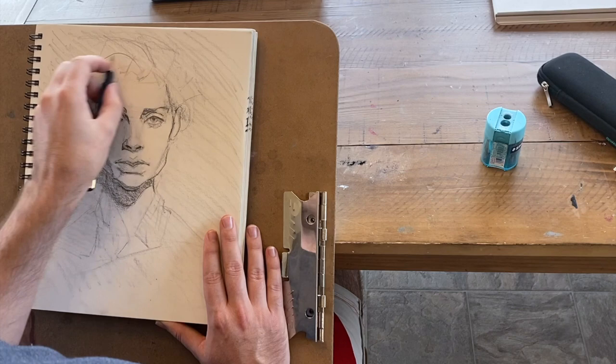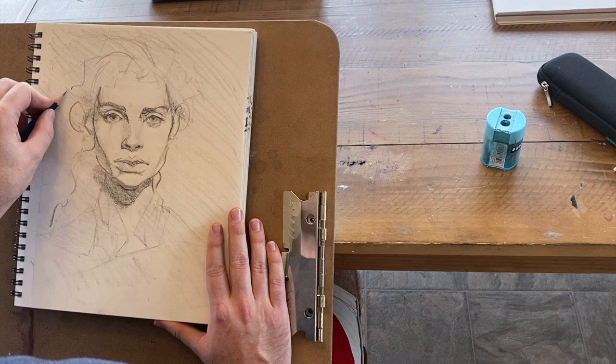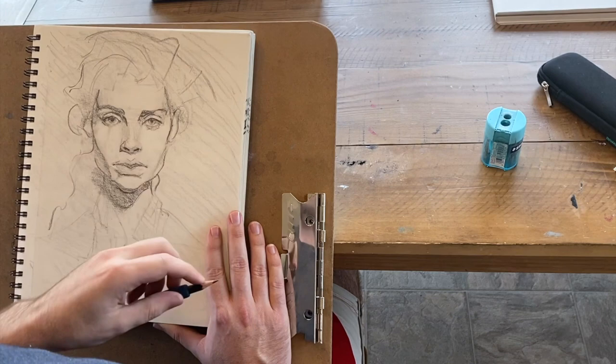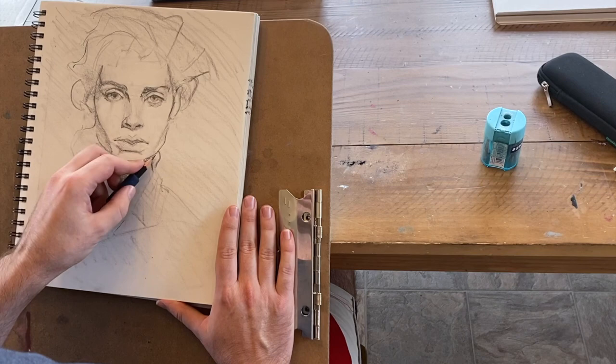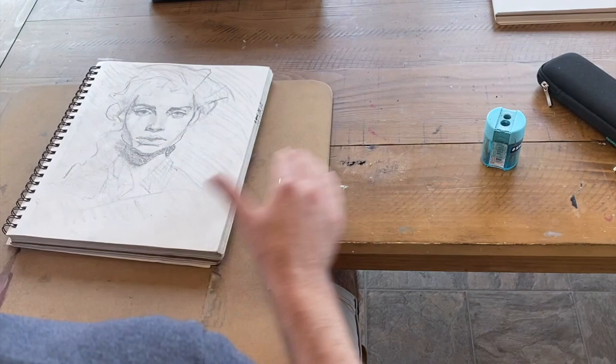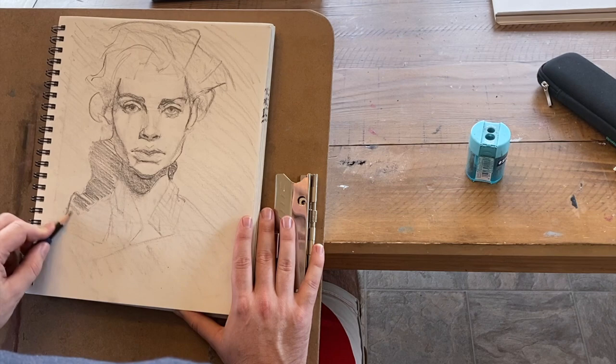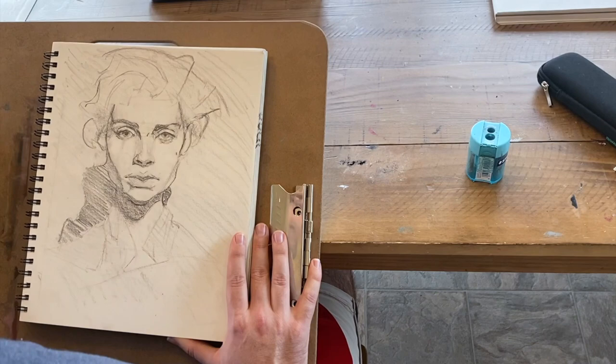If you see a dark line there, well number one, I'm putting the dark line there because I want your attention on it. But there's more to it than that also. If a line is sharper or darker, that could mean that the form is turning very rapidly at that point, or that you have an area of really light value juxtaposed against an area of really dark value, and I'm pushing the line in order to suggest that that's what's going on there.